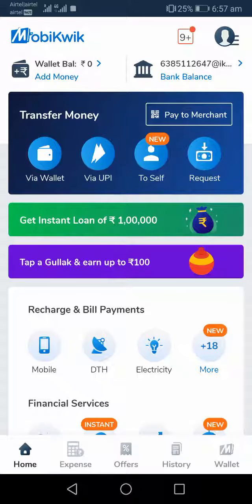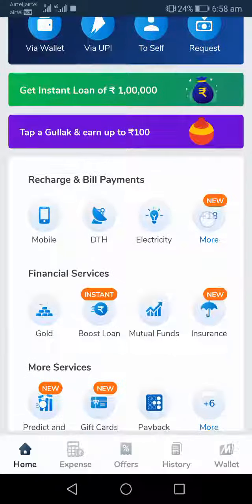Hi friends, thank you for visiting Rich Tricks. Today I have come with a unique contest from Mobikwik. I guess you all know about Mobikwik, which is an online digital wallet platform that helps you pay for online transactions, and you can also get Mobikwik super cash after you pay.